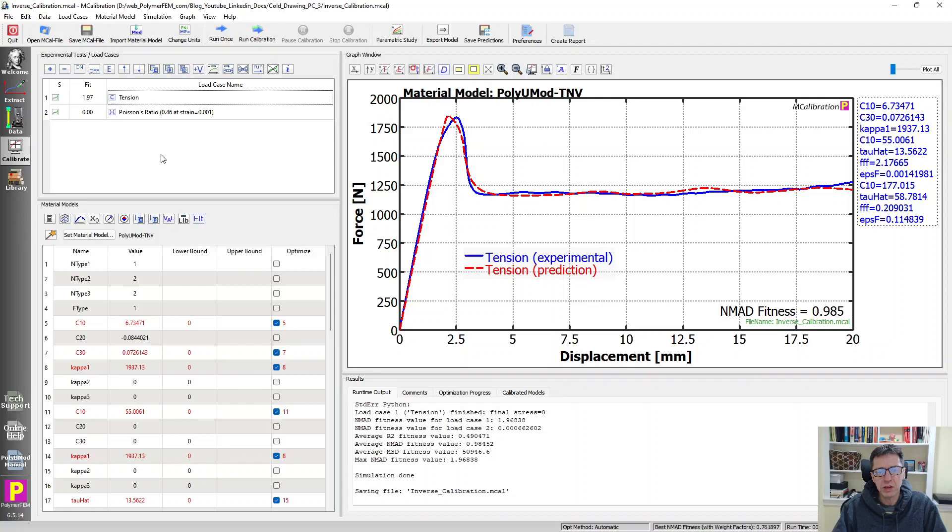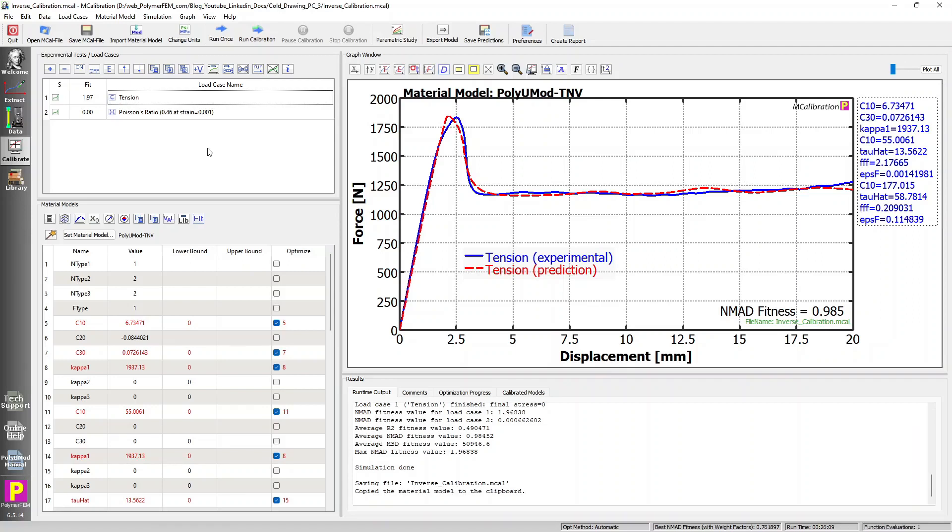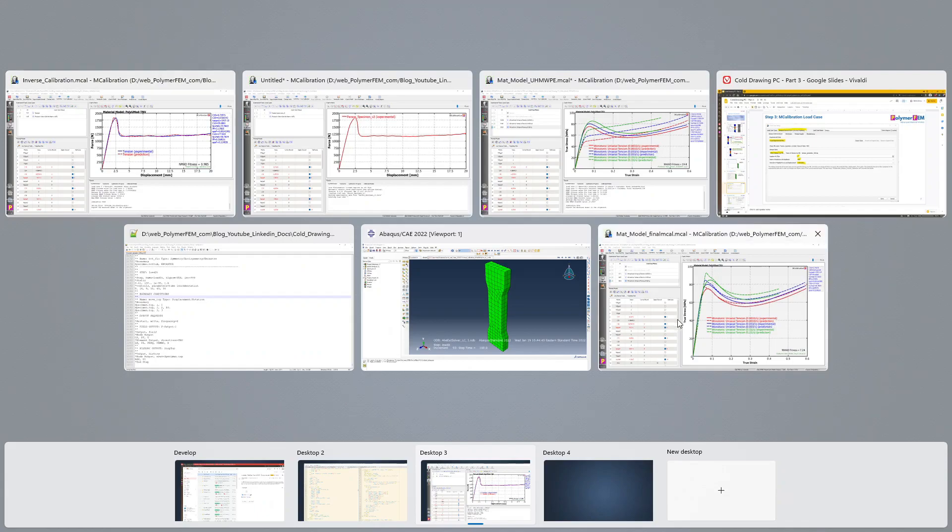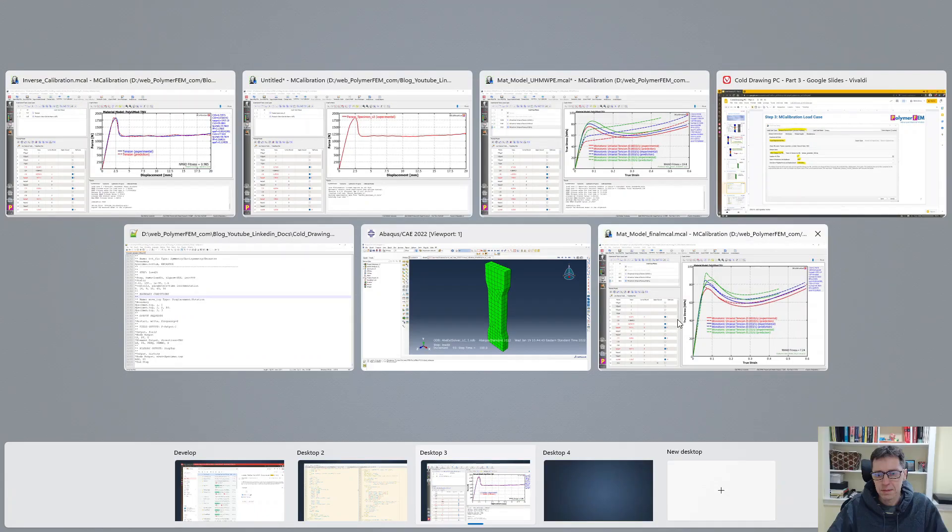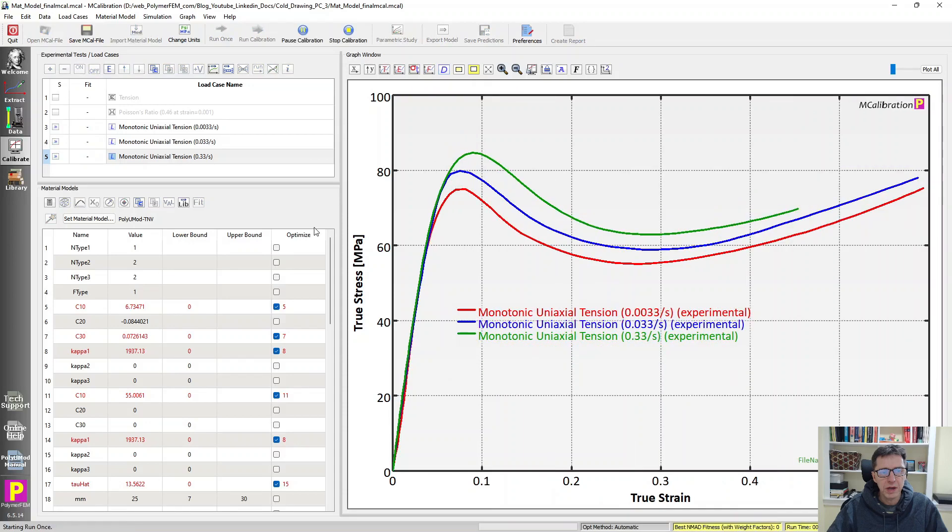So I'm just going to copy this material model and I'm going to go to another window of mcalibration. I pasted the material model and I run it once. And when you do that, you will see that in this particular case, the predictions are reasonably good.